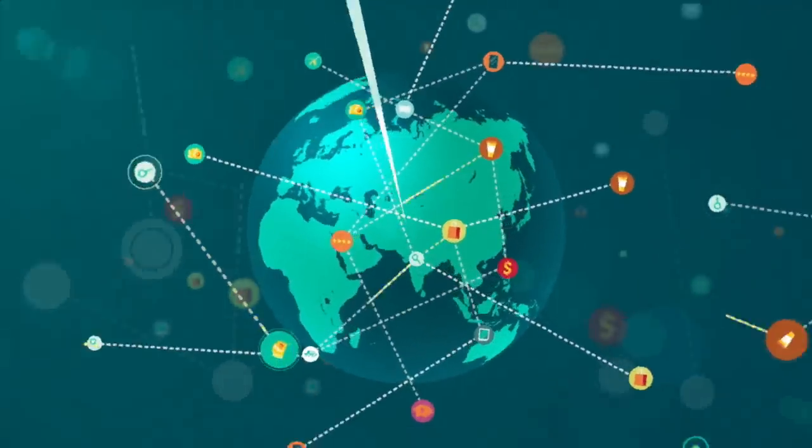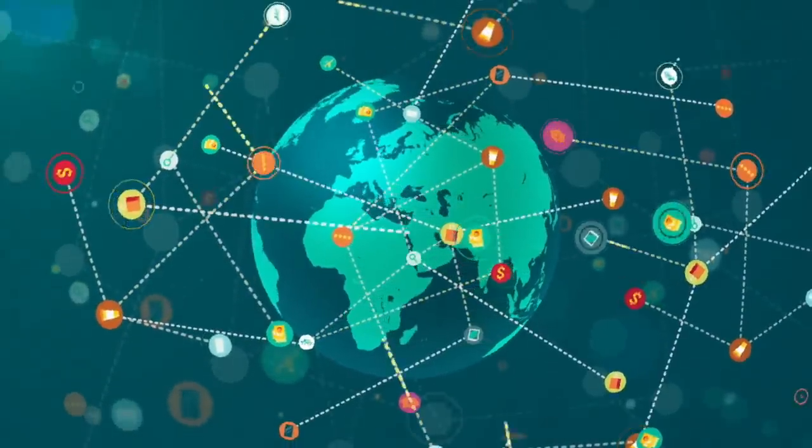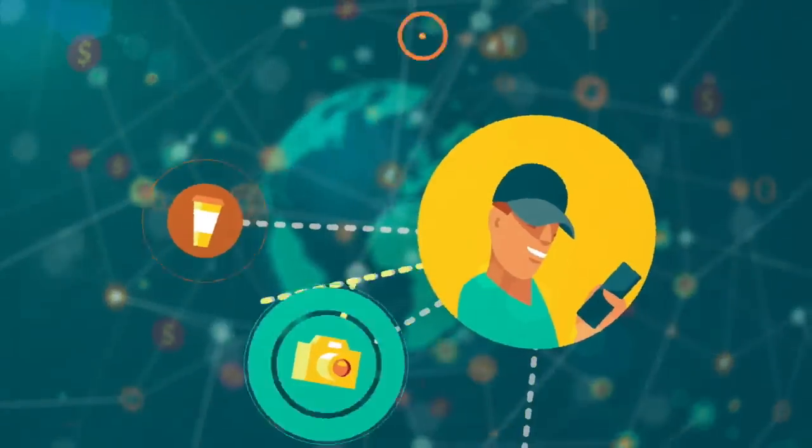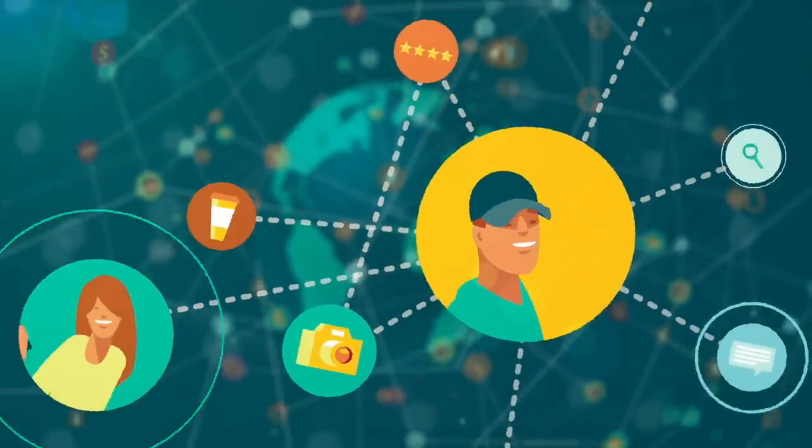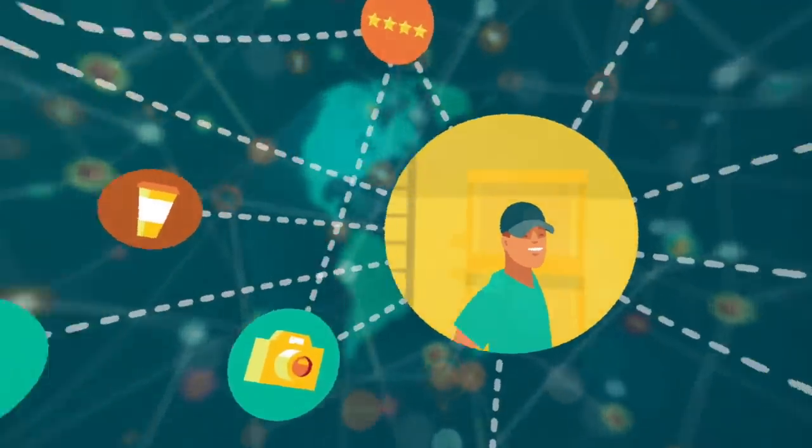We're now more connected than ever before. We are constantly tethered to people, ideas, and trends at all times, everywhere we go.